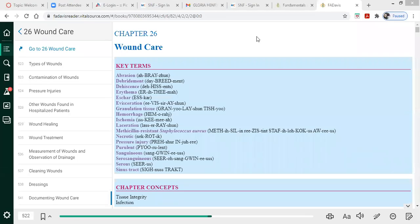The topic I will be covering is wound care. Future Nurses of America, when you think about wound care or wounds, what is a nursing diagnosis for a patient with a wound?